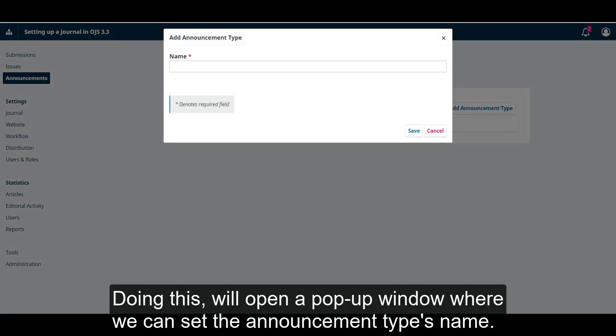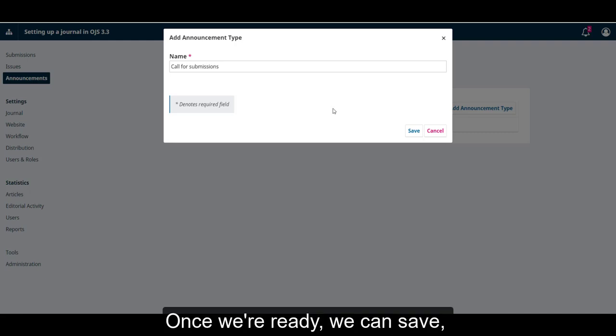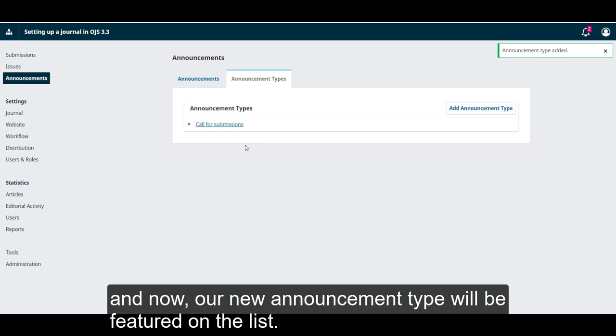Doing this will open a pop-up window where we can set the announcement type's name. Once we're ready, we can save, and now our new announcement type will be featured on the list.